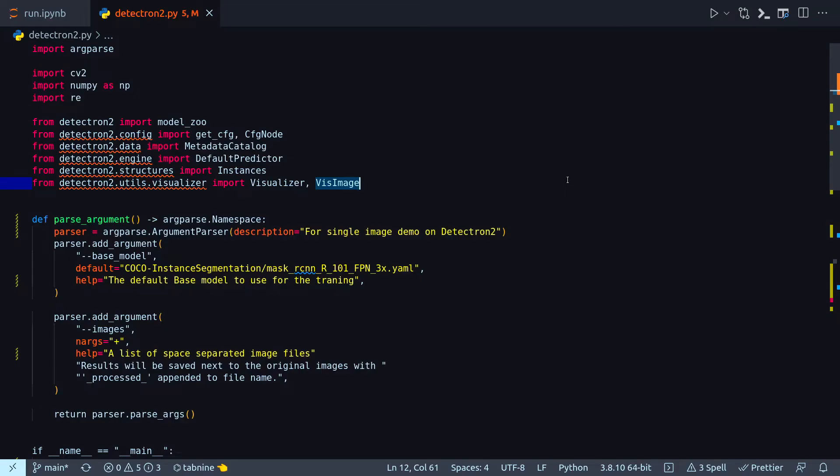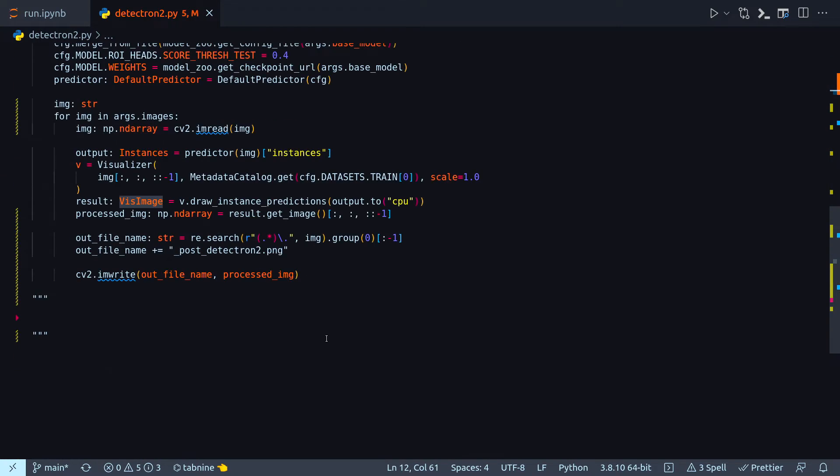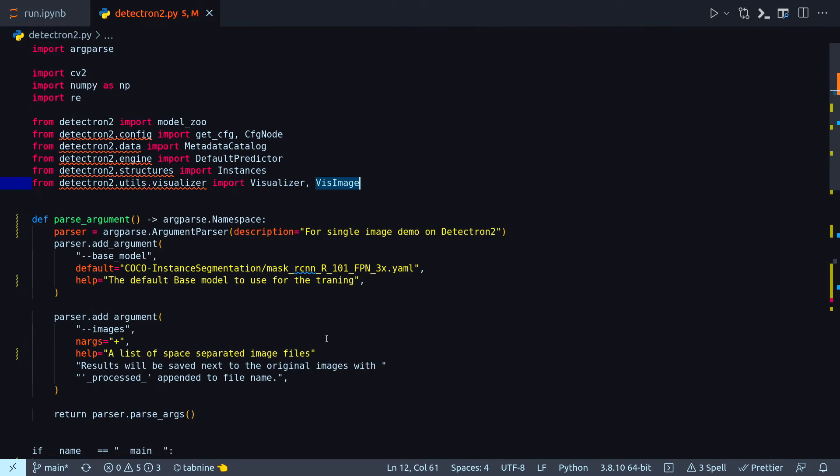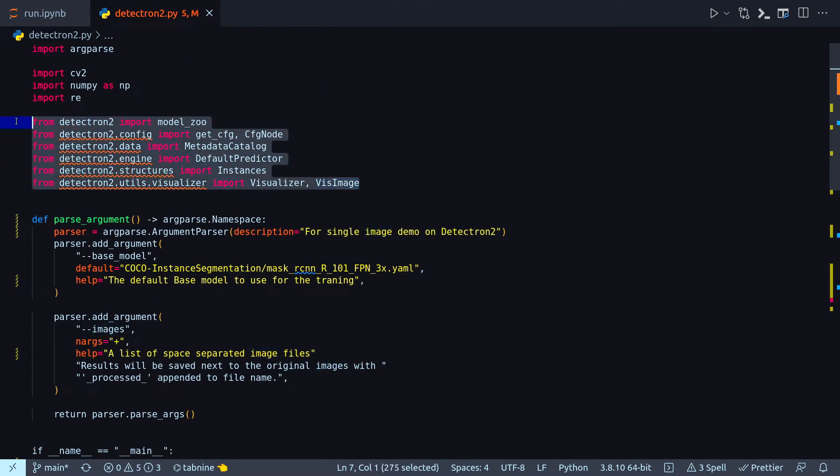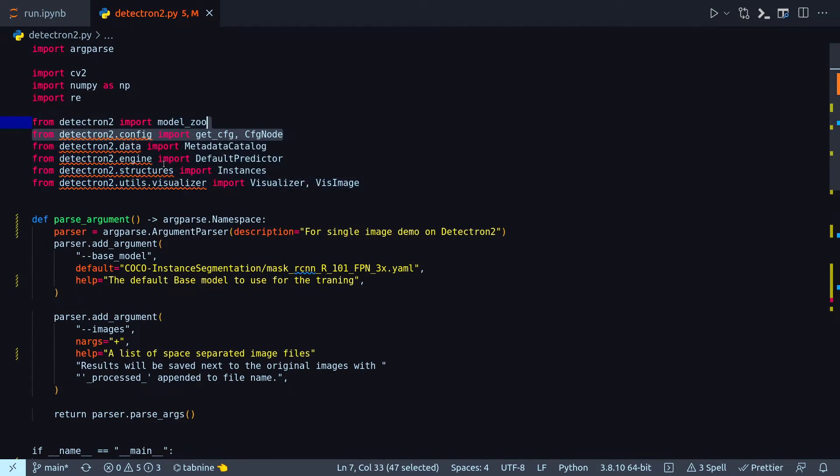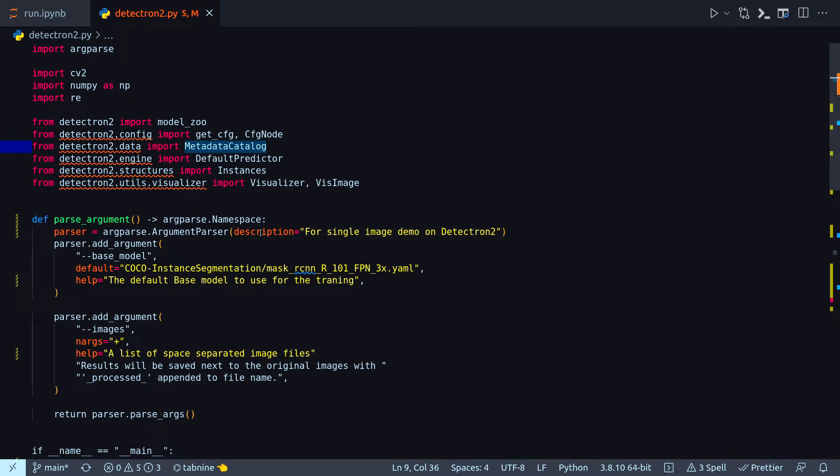So here I am in my VS Code with a very simple implementation of Detectron 2. This is just only a few lines of code. First I'm importing all the relevant modules from Detectron 2, the most important being this model zoo, then get cfg, cfg node, metadata catalog, etc. And of course we need cv2 for reading and writing our images.